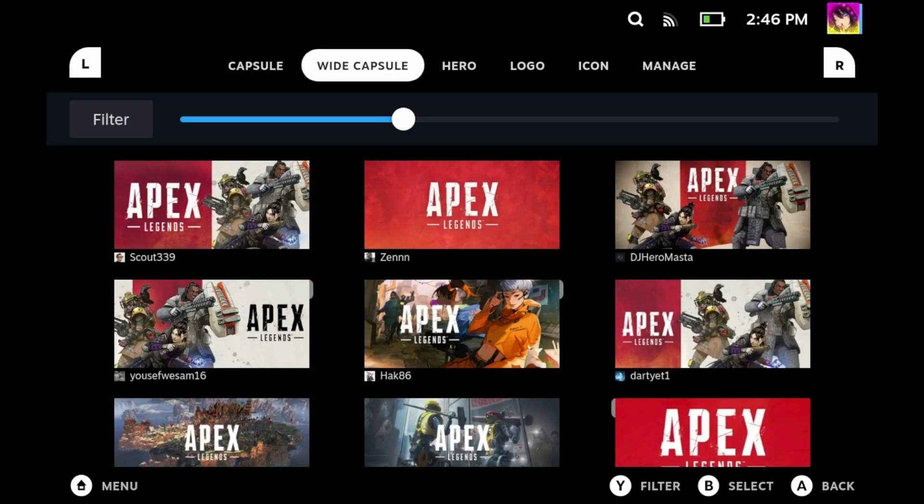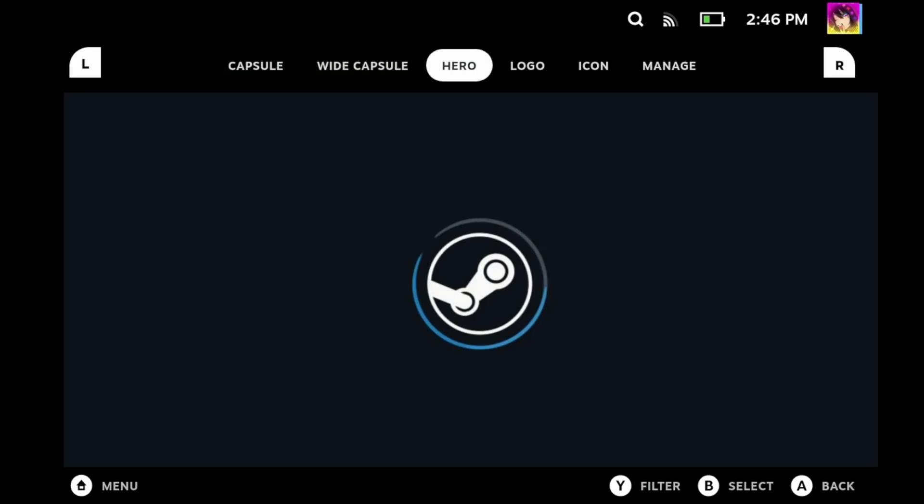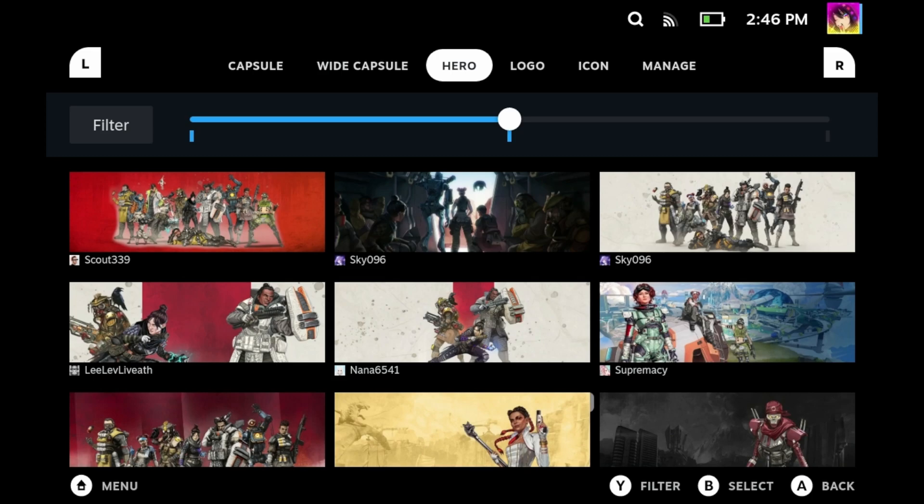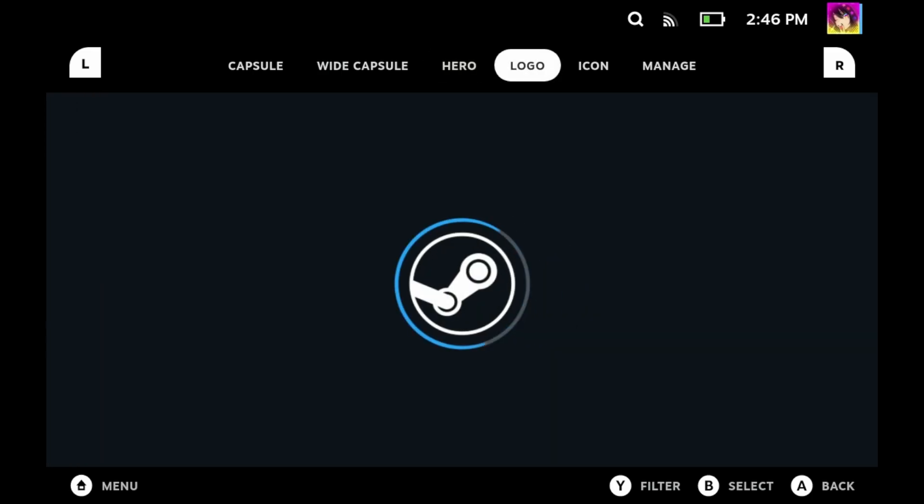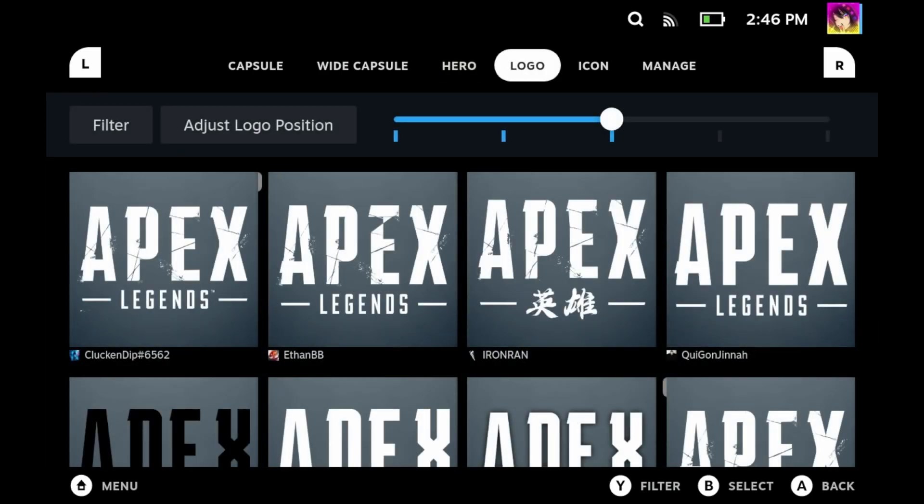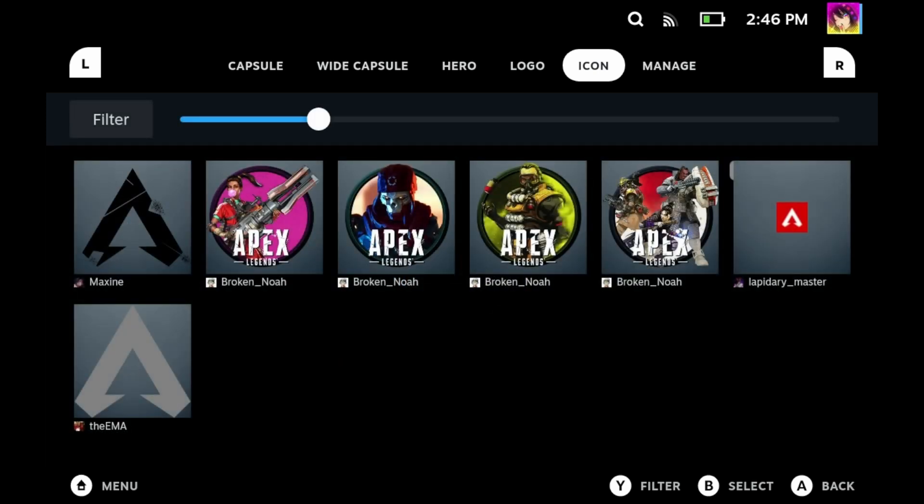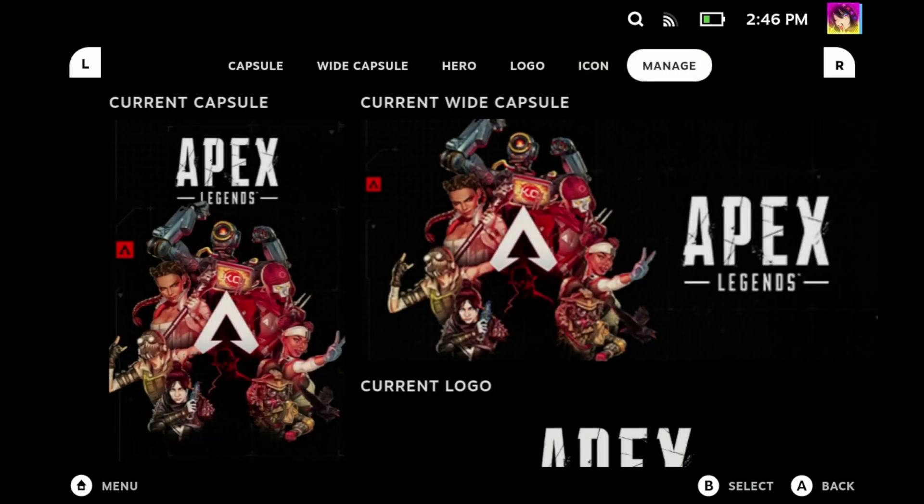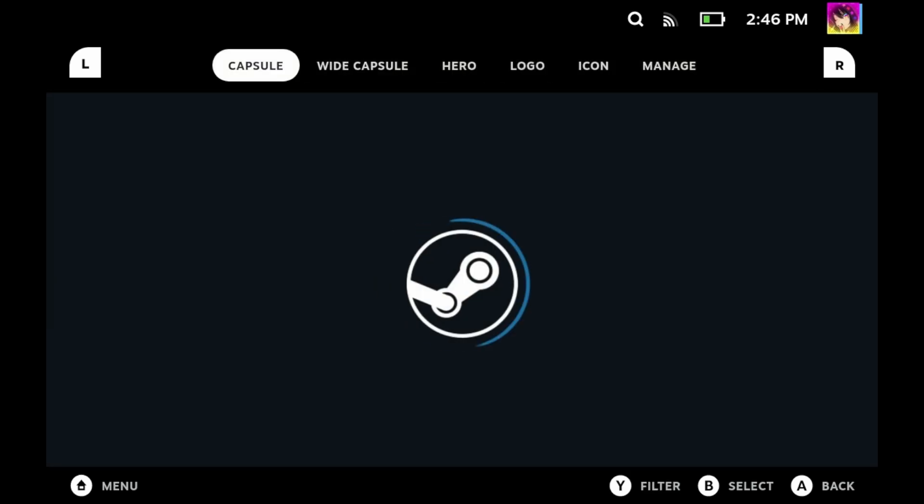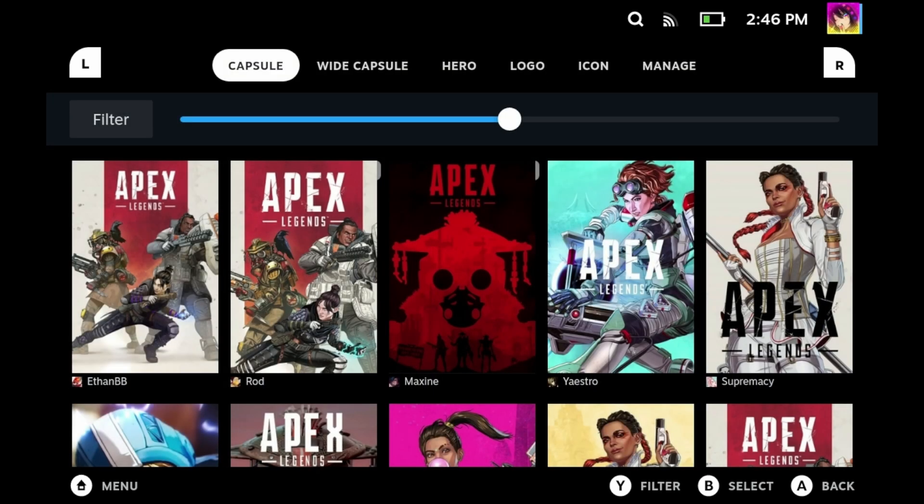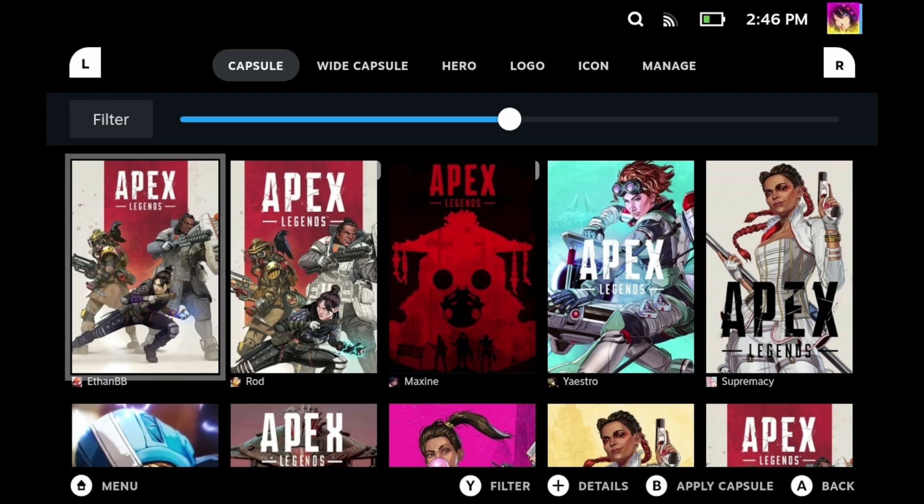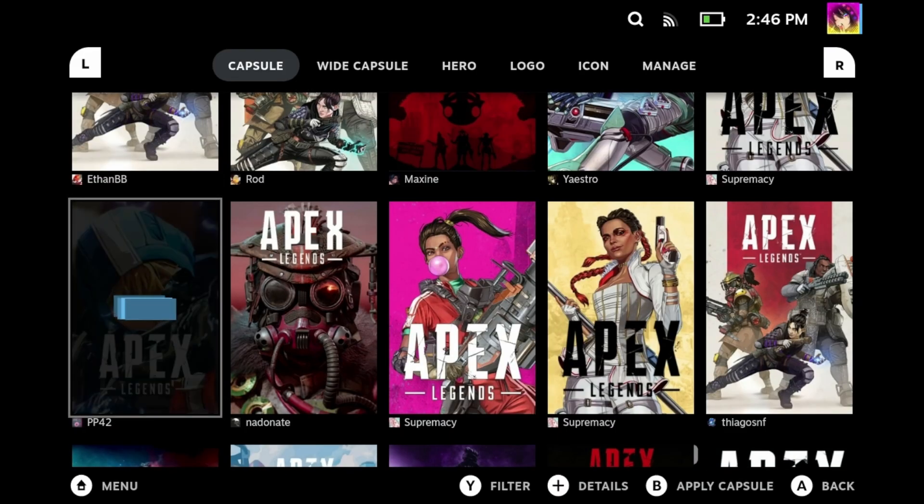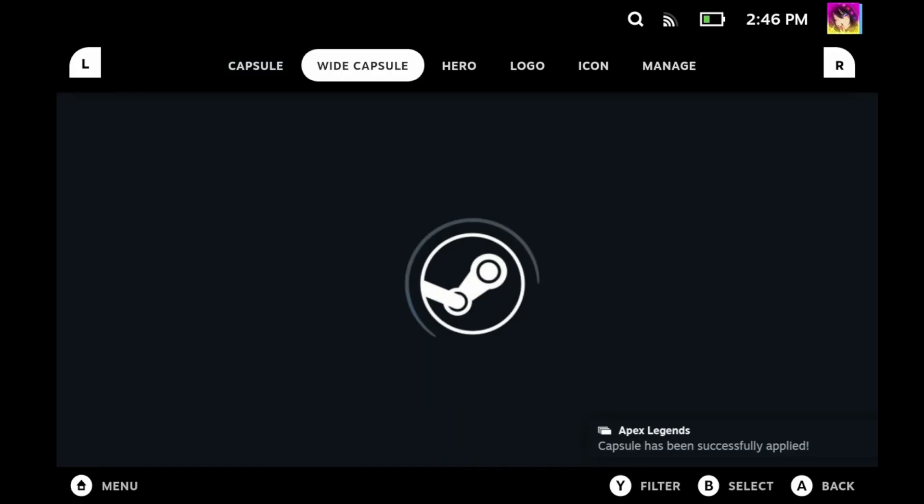You can also change the game's icon as well, but I believe that's more for desktop mode than anything really. You can scroll through each of these categories by pressing L1 and R1, and you can see there is a wide variety of assets for Apex Legends. So let's actually get started. To change artwork for a selected category, highlight whatever image you want to use and then press A.